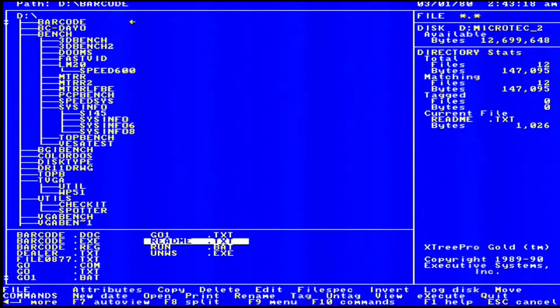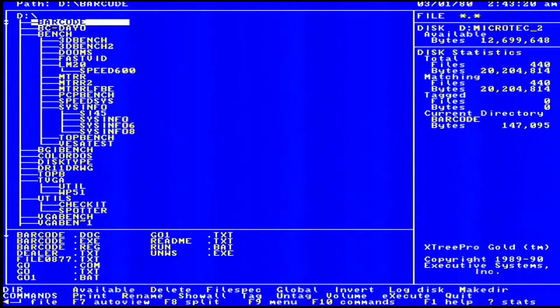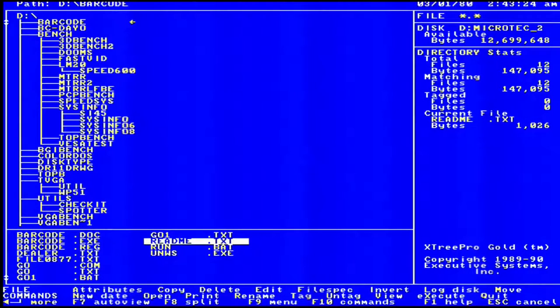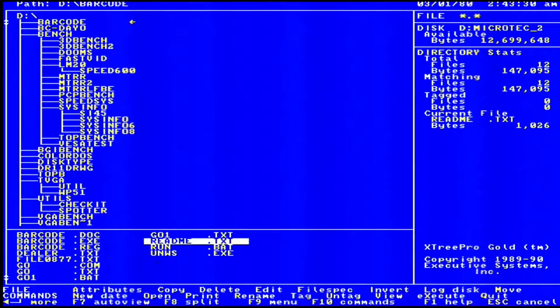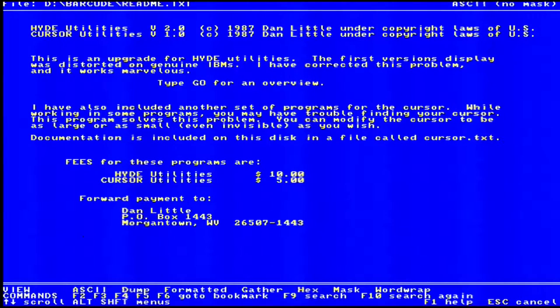One of the main reasons that programs like Xtree Gold exist is because MS-DOS did not have very good utilities for managing the files on your hard drive. That was until of course MS-DOS 4.01 came along with its version of DOS shell. We'll be taking a look at the DOS shell later on.